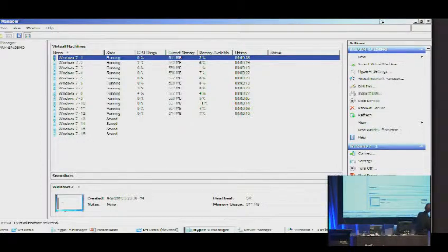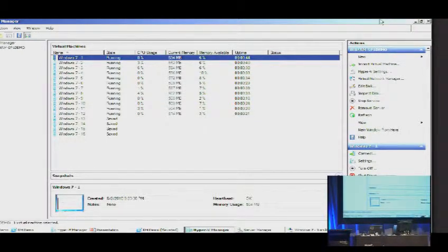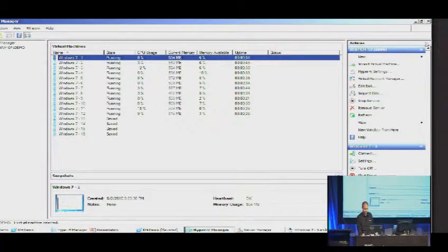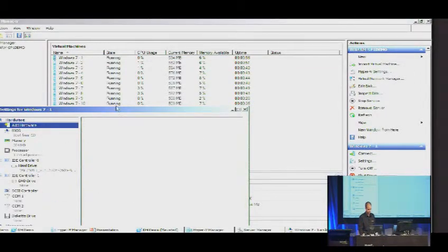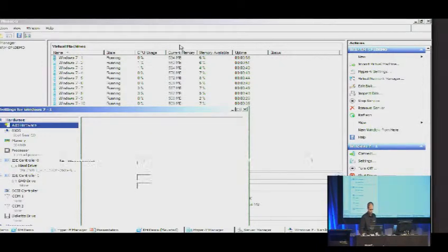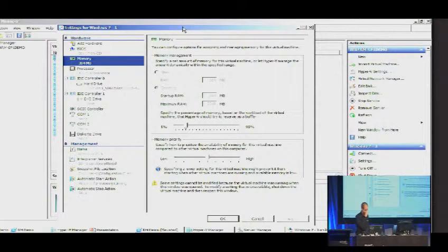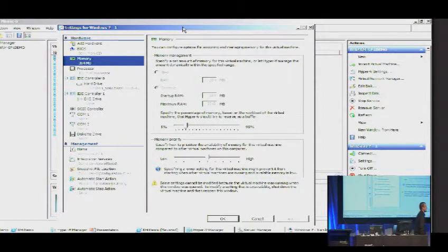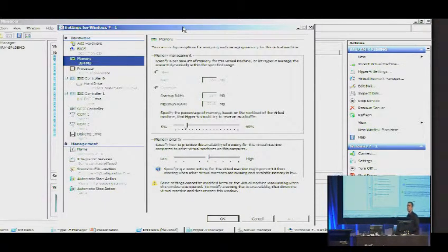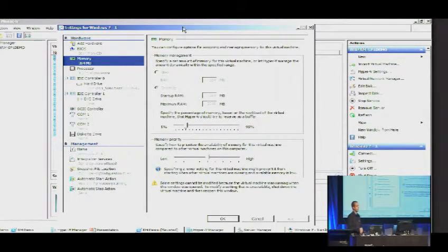I now have 12 virtual machines running on this system. Throughout this demo, you're going to see the memory available column and the current memory column subtly changing as applications open and close inside the VMs and we move memory around. If I bring up the VM settings — the first thing is the static versus dynamic option. This highlights that it's fully supported to run some static VMs and some dynamic memory VMs. I have a Linux VM at home that runs with a static configuration while others use dynamic.